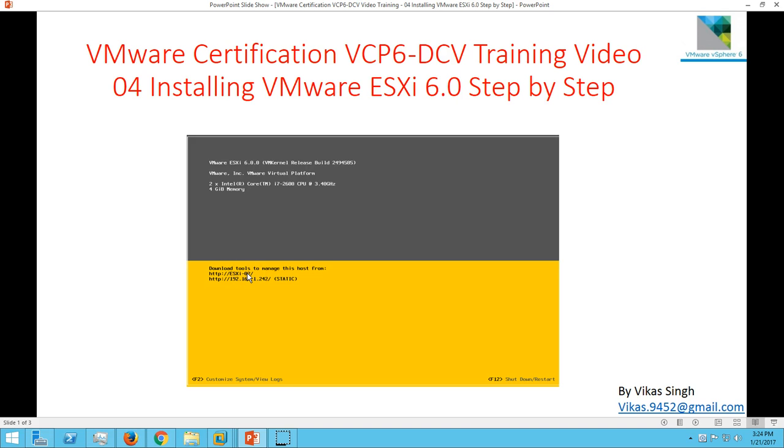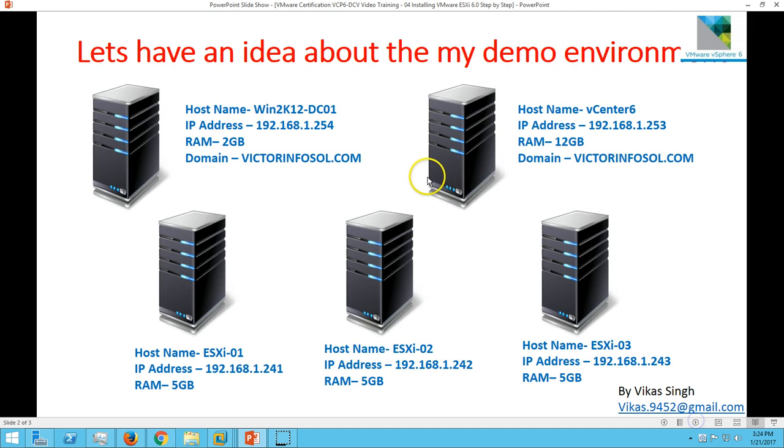Hi friends, welcome to my channel. This is VMware certification VCP6 data center virtualization training videos, and in this video I am going to show you how to install VMware ESXi Host 6 step by step.